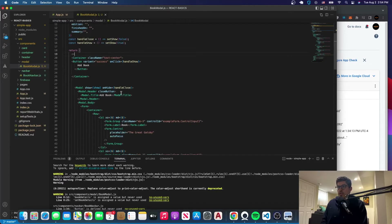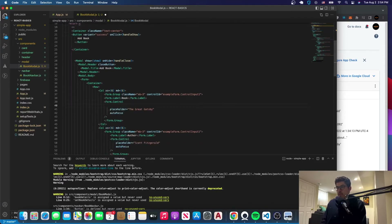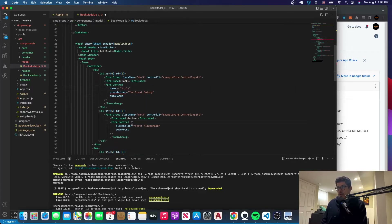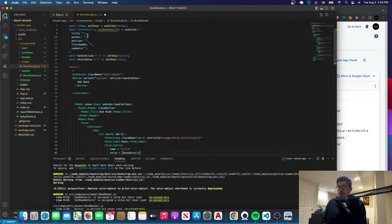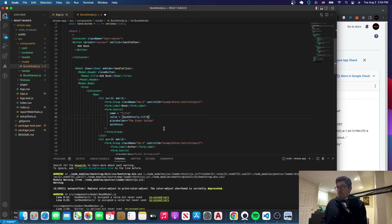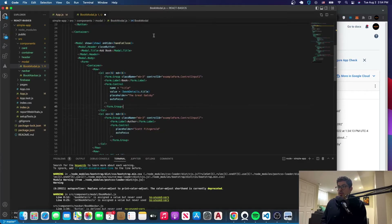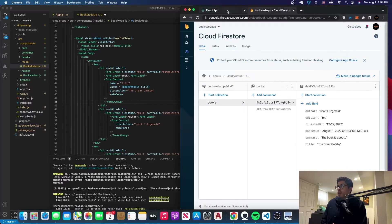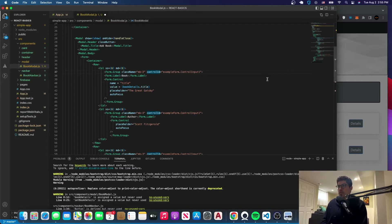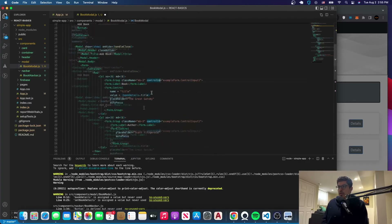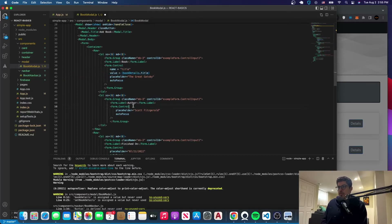The initial state is going to be bookDetails. The next thing we want to do is come to where the form is and add two more things to each input — a name attribute and a value attribute. The name is going to be 'title' for the title field, 'author' for the author field, and so forth. The value is going to be bookDetails.title for the corresponding field. Then we're going to handle the change so that when the user types something, it detects the change and binds it to the value.